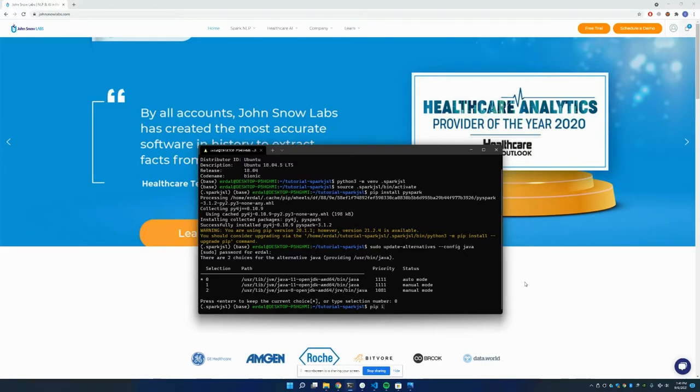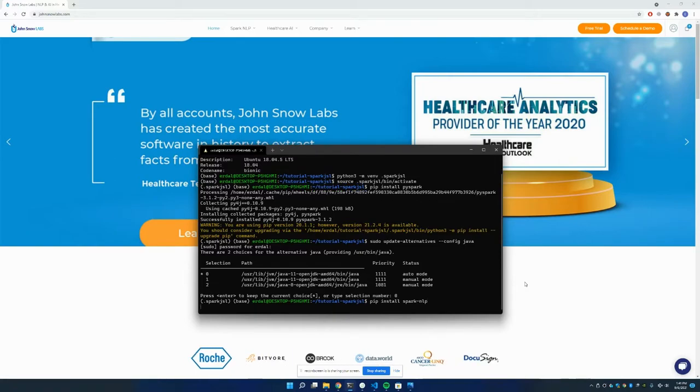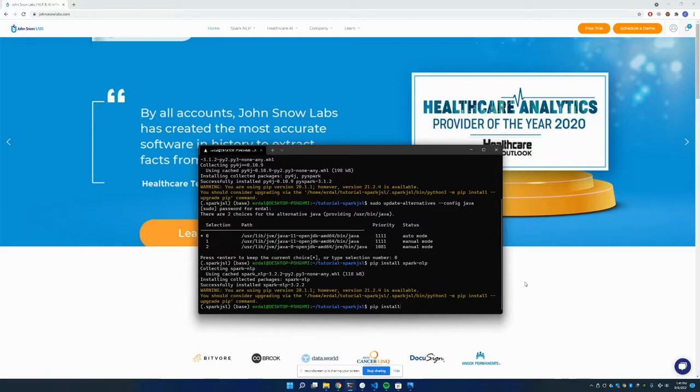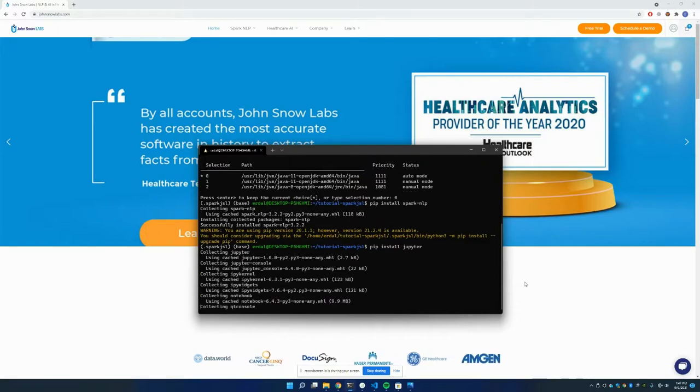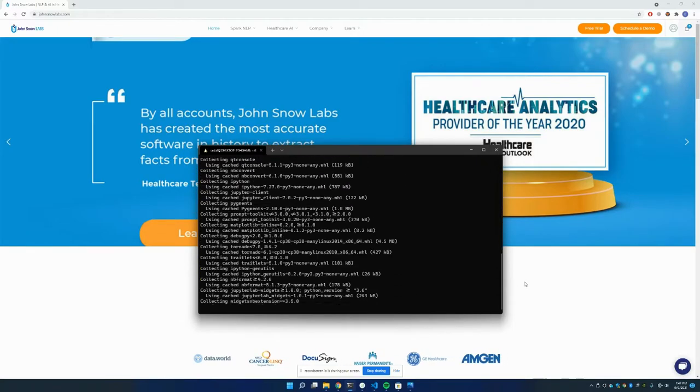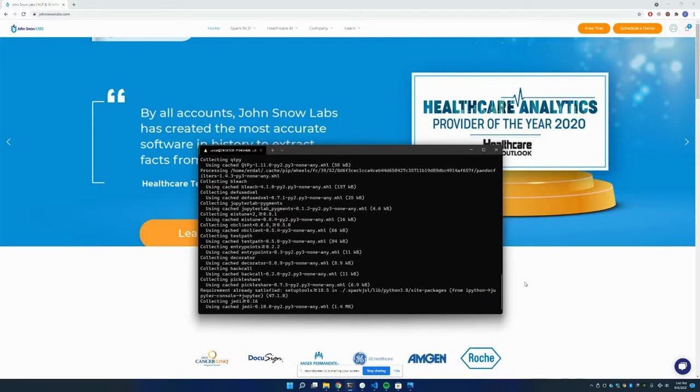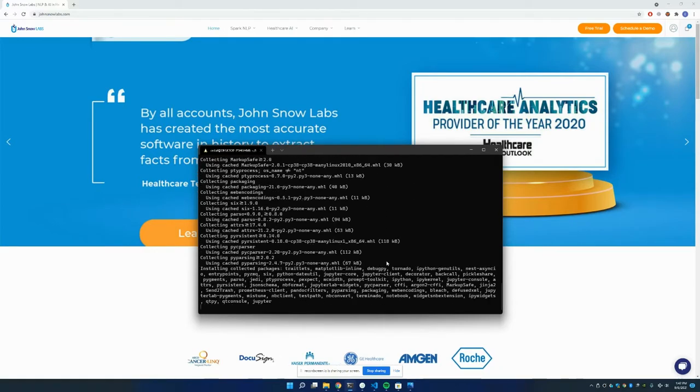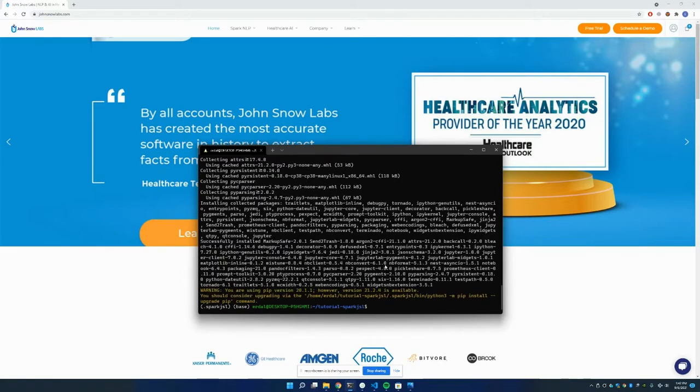Now I can install the open source version. It's done. Additionally, I'm installing Jupyter Notebook as well. It is almost done. I'm going to start the notebook.